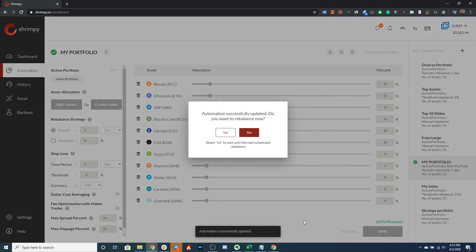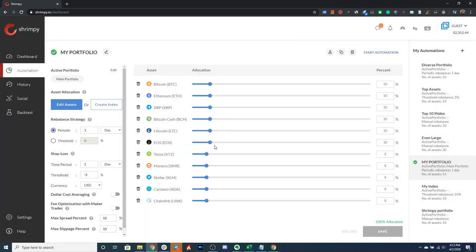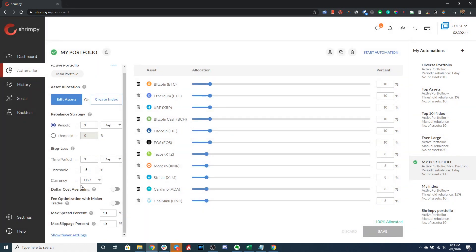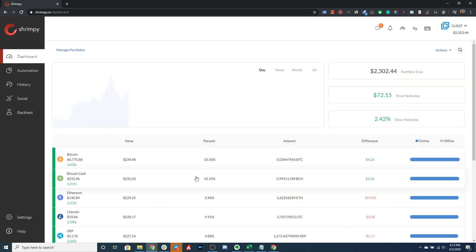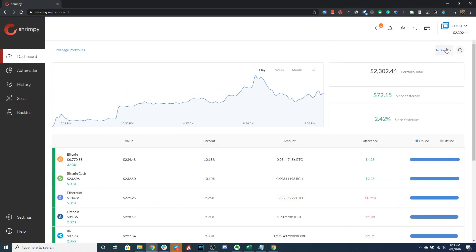All right, so I've set up my stop loss — let's go ahead and save that. It's going to ask me if I want to rebalance; for this example let's select 'No.' There you have it: you have your one-day, minus five percent threshold stop loss set up for your portfolio. Now there are two different ways this stop loss can trigger. Either you can use the Actions button and trigger the stop loss manually — this will instantly sell all of the assets in your portfolio for USD or the currency you've selected.